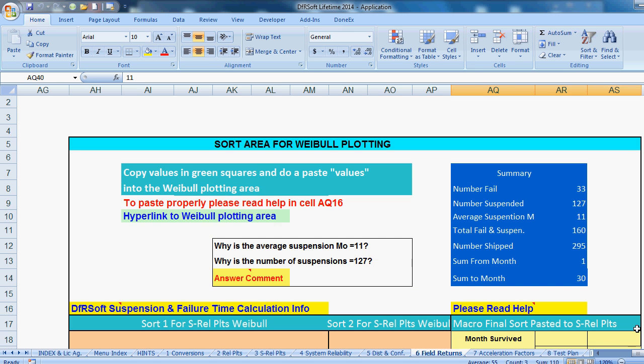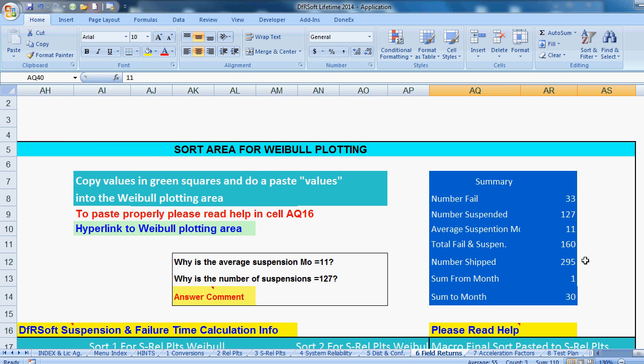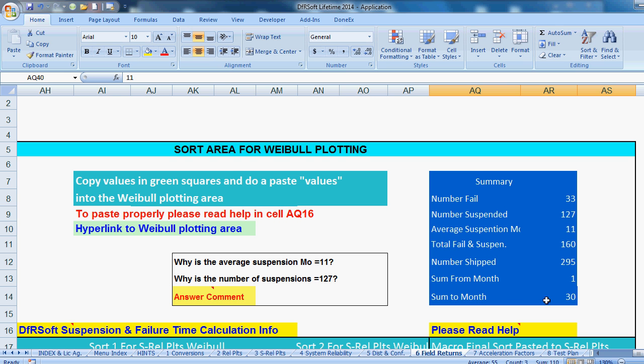You'll also notice a number down here. First, let me show you there's a summary results here. It says the number of units failed was 33. The number of suspended was 127. The average, what's called the average suspension month is 11. And I'll explain that in a minute. The total number of failed and suspended was 160. The number of shift was 295. So you have a good summary here.